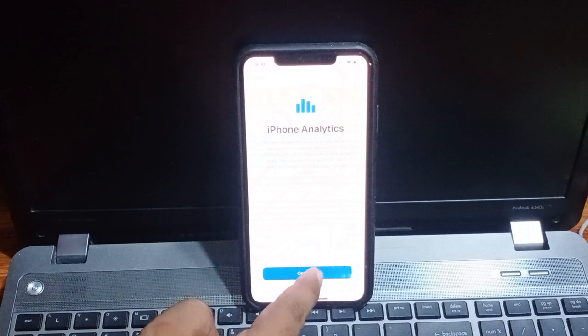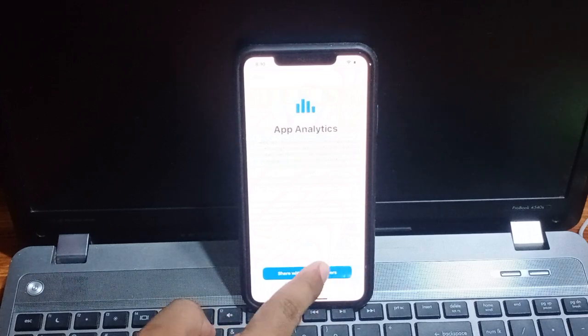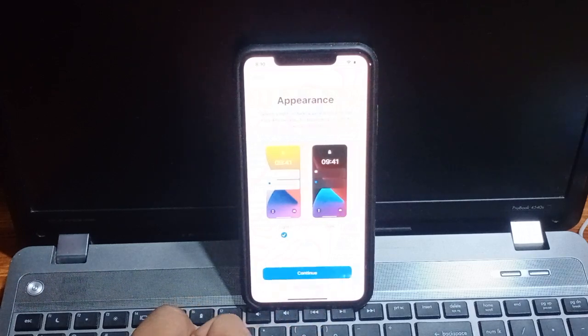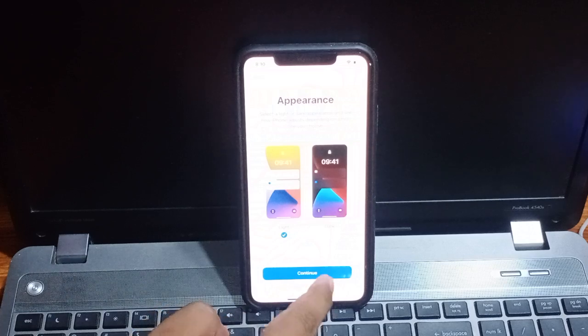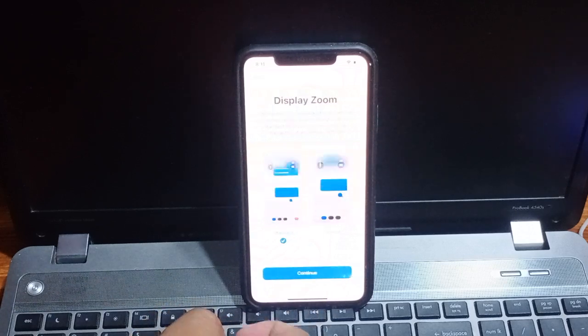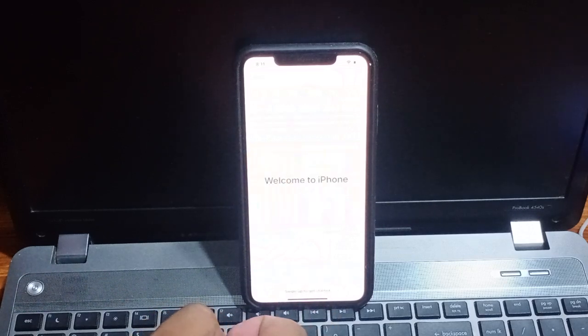iPhone analytics continue. Share with apps with developer. Appearance continue. Display zone continue.